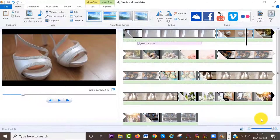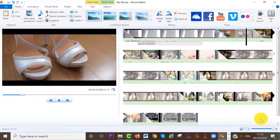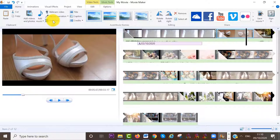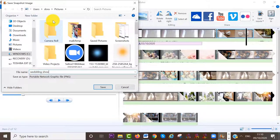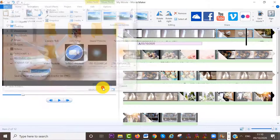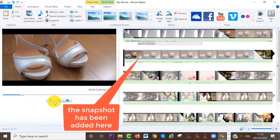By the way, if you want to take a snapshot of any part of your project, you can do that at the Home area on your menu bar. For example, if I want to take a snapshot of these wedding shoes, I need to make sure my cursor is on the wedding shoe clip frame, then click on Snapshot at the Home area and save the image on your computer. This is how easy it is to take a photo of any part of your video in Movie Maker.